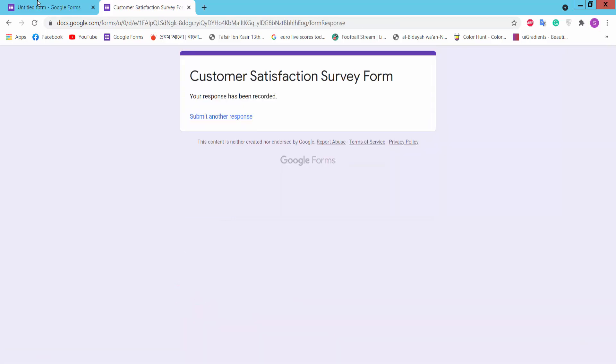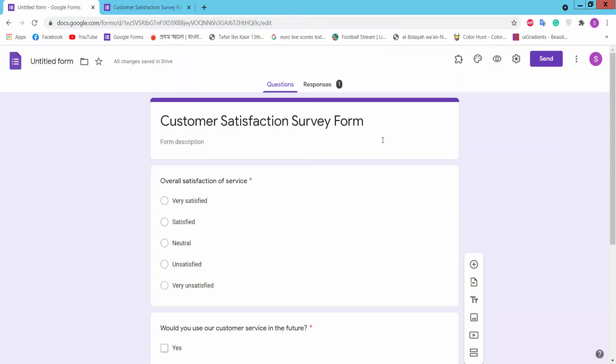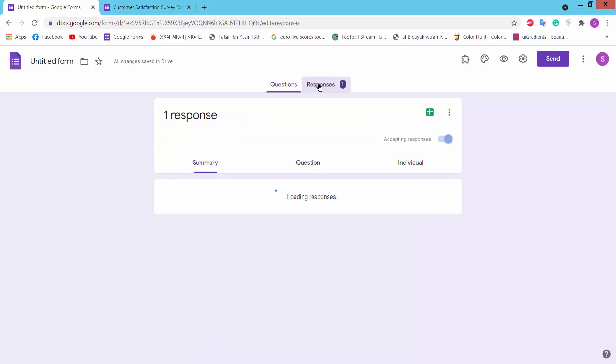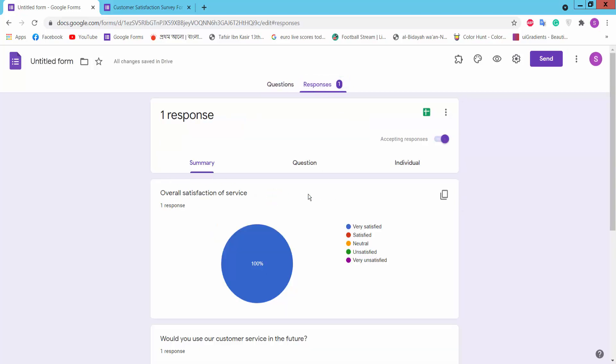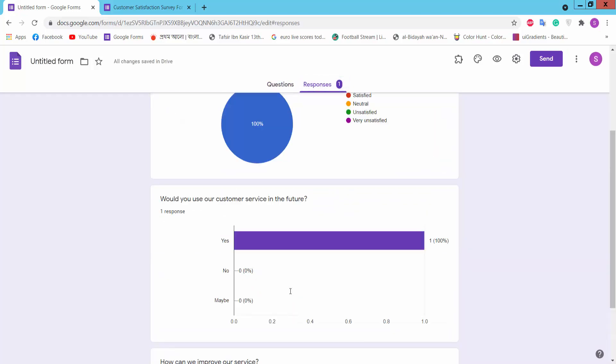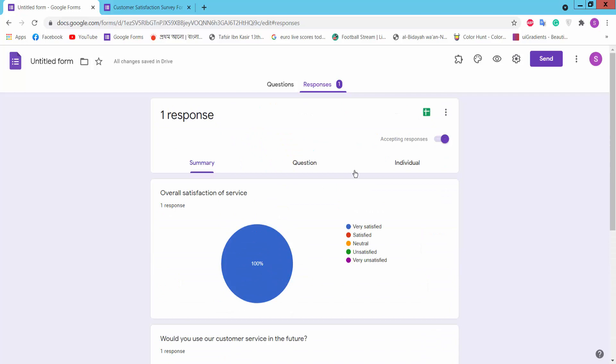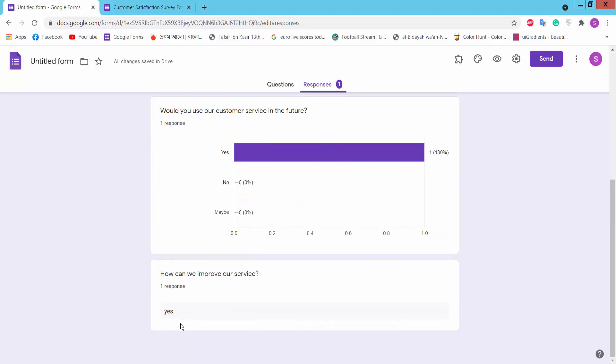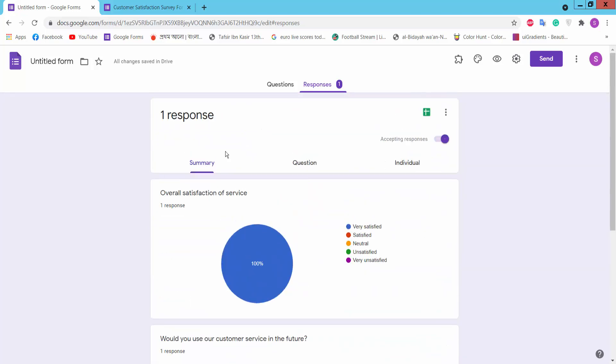You can click Response to check who responded or who submitted this form. Here is all description.